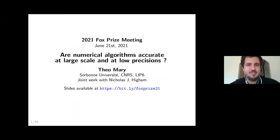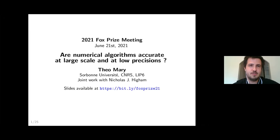In this talk, I want to discuss the accuracy of numerical algorithms, and as the title says, in the particular context of the solution of large-scale problems, and possibly with the use of low-precision arithmetics. I need first to explain why in this setting we might be worried about the accuracy of numerical algorithms.